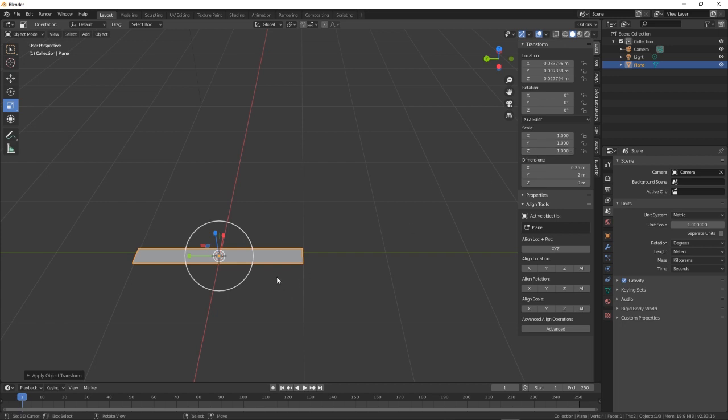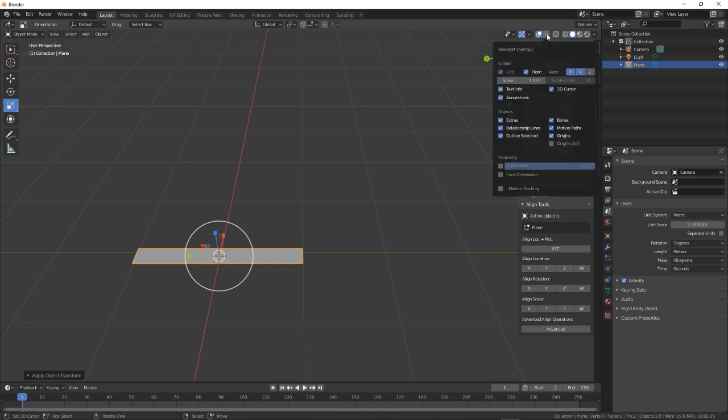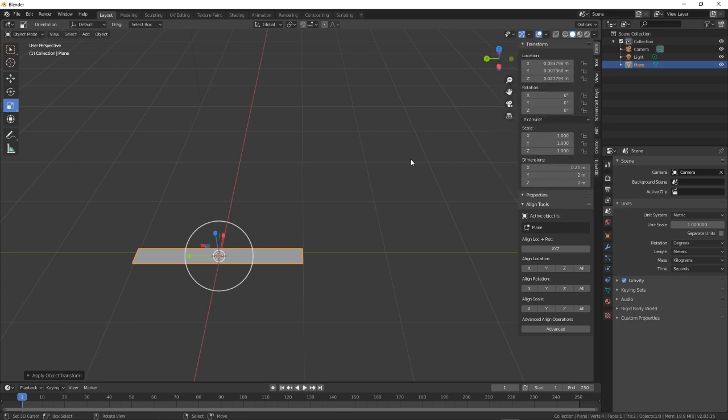Now, how do you see the measurements on your plane here where you can't at the moment? What we need to do is go up to the top here with the show overlays. Click on the drop down box. This is if you're using 2.8.